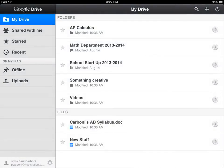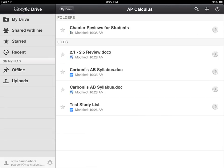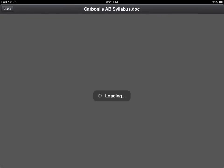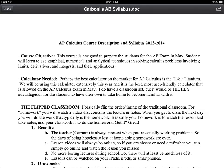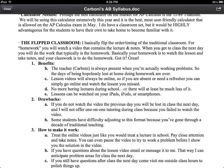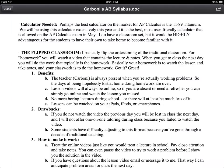Now here we are — we're in our Google Drive. The interface is a little bit different than if you were just on the Internet, but you can tap on any of your folders and see some of your documents. I'm not sure if you can edit things — like a Word document. Here's my AB calculus syllabus. If I tap on that, it will open it, and as far as I know, you're not going to be able to edit it.